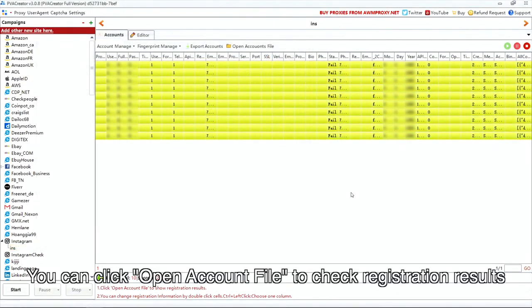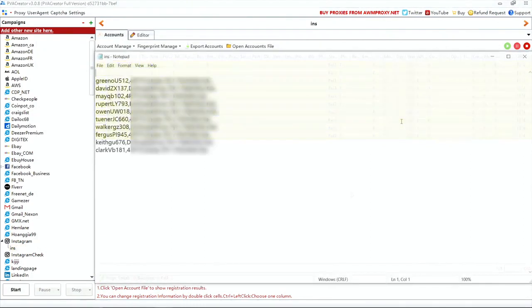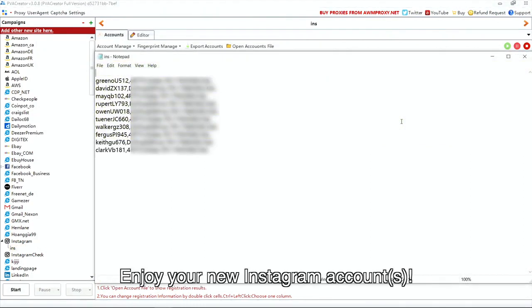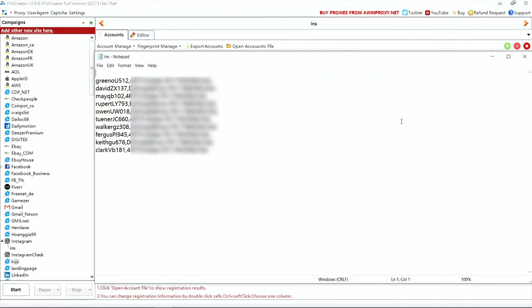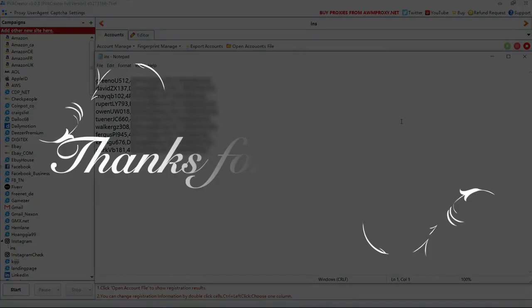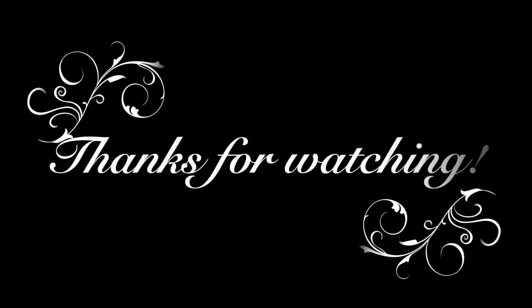You can click open accounts file to check the registration results at the end. Enjoy your new Instagram accounts. Thanks for watching.